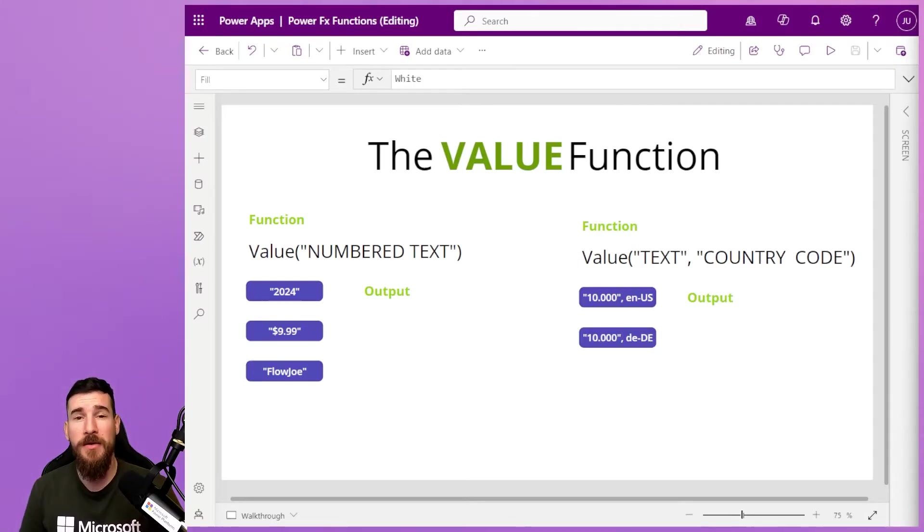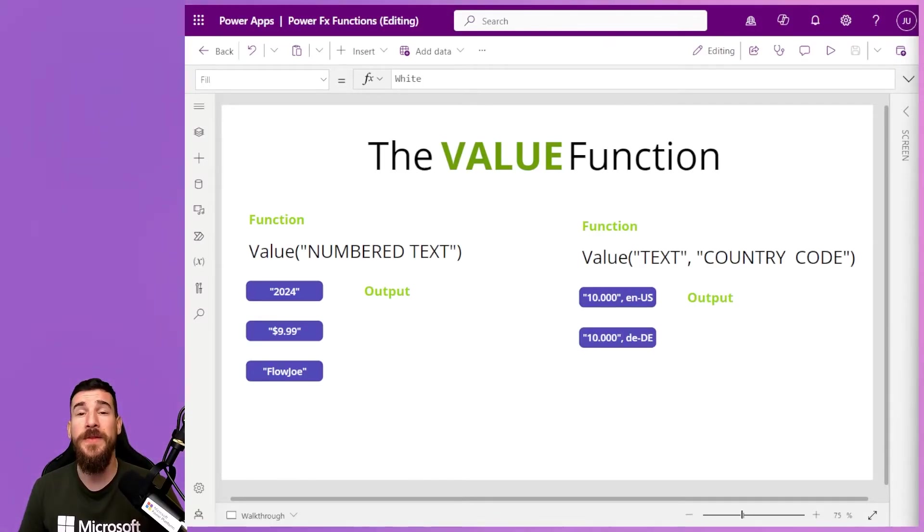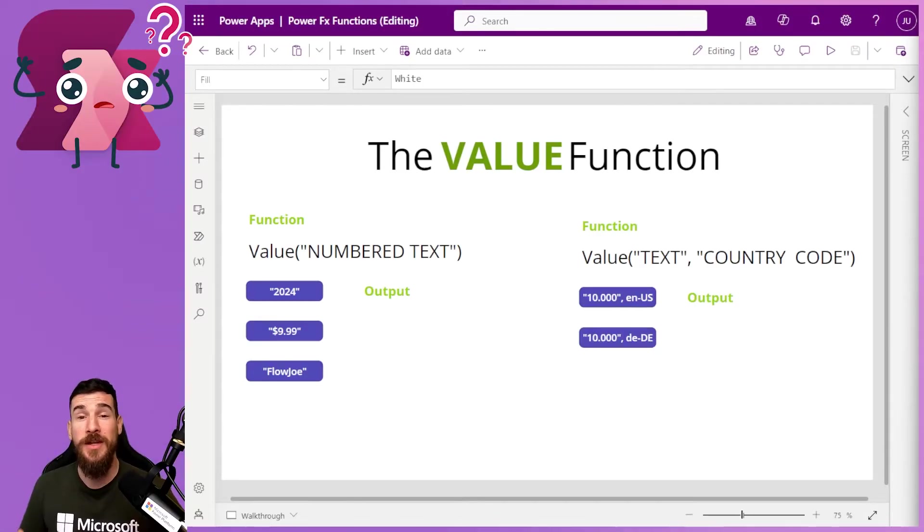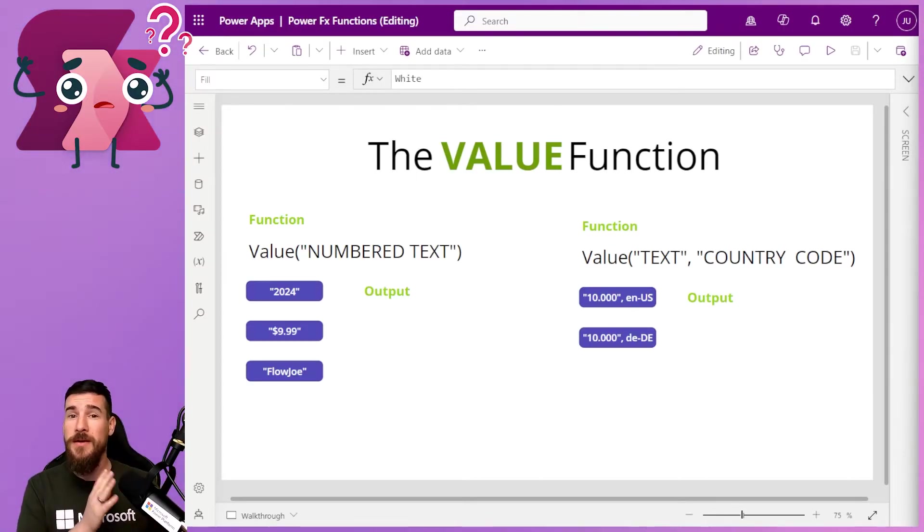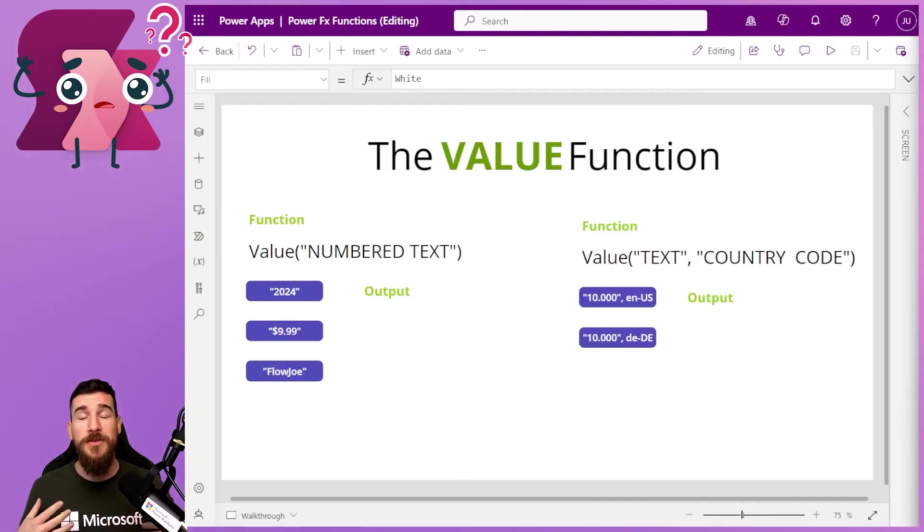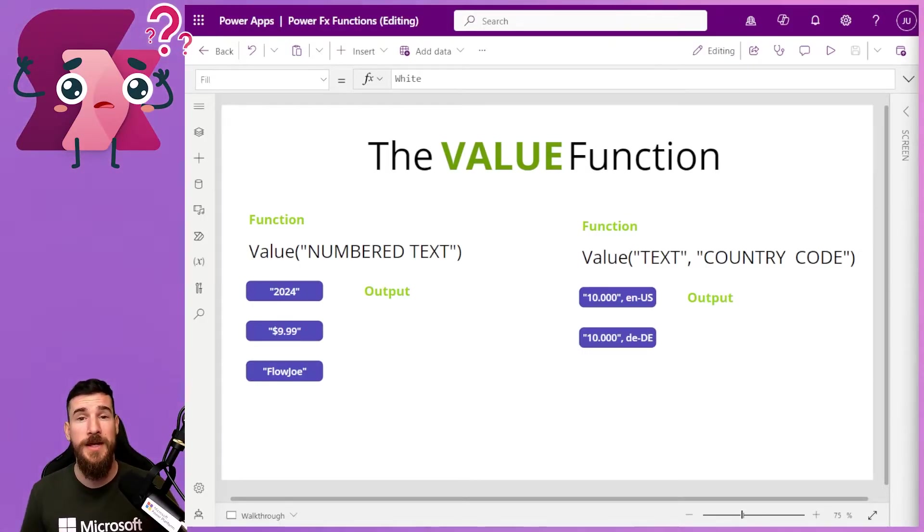Today we're going to be looking at the PowerFX value function. Now the value function is a really interesting function because it allows you to take text and convert it to a number. But it allows you to do this with different types of text.